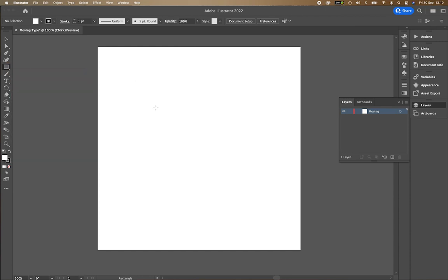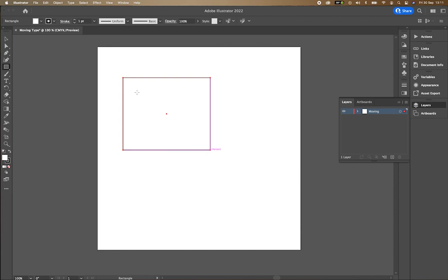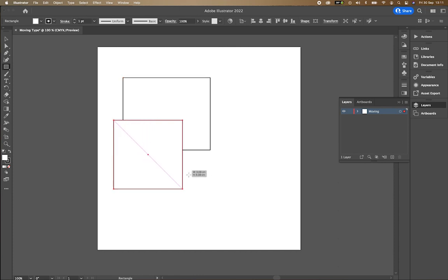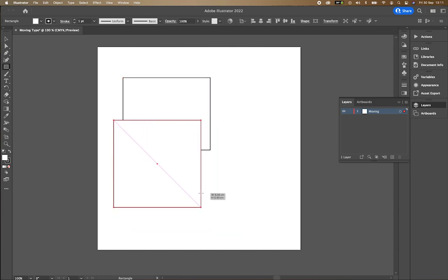You can click and drag to create the shape, or if you want to make sure that it keeps an equal proportion on each side, you can press shift in order to create a perfect square.